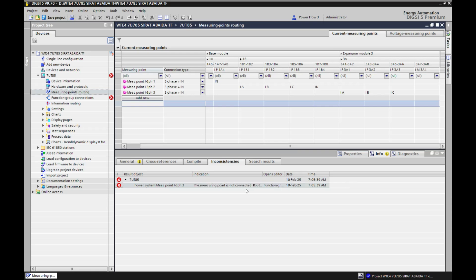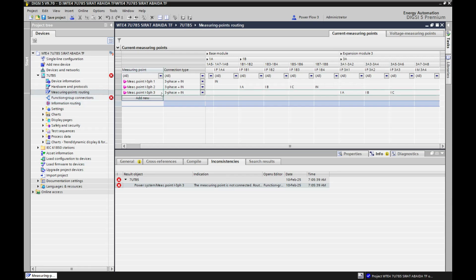The measuring point is not connected — route to function group, connect to measuring unit. I will explain this part in the next video, because this concerns the function group connection. In the next lecture I will describe how function group connections work and how we connect our measuring point to the function group connections. So this is the concept of measuring point routing. Thank you for watching this video.